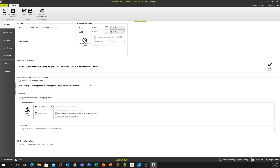Whether you pick a blank meeting or one of your templates, you will always land here. Your best practices will likely be based around starting out with templates. You'll create some templates that have a similar core to what that meeting is going to be all about, and then make them unique to a particular session.